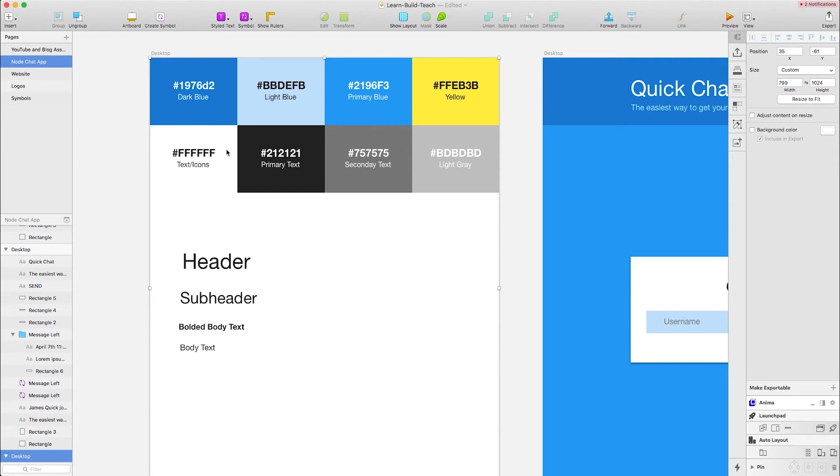If you talk to a real designer, this is not a real design guide. This is just colors and a couple of fonts, but it's the basics of what a style guide is.